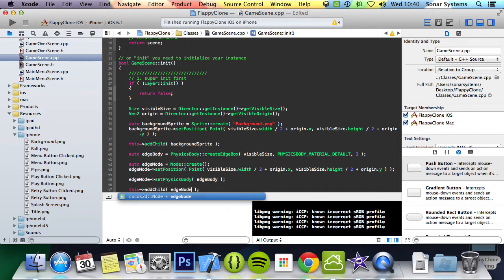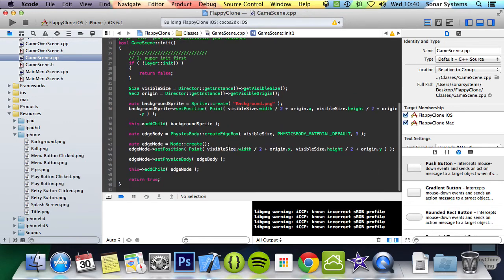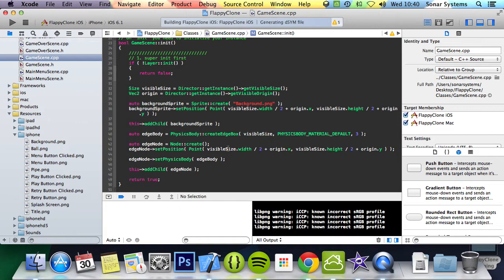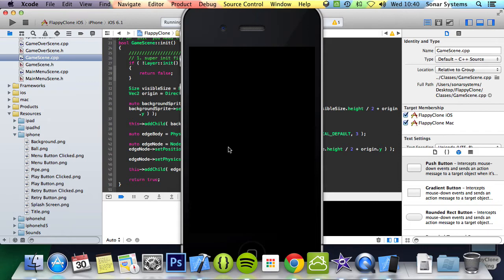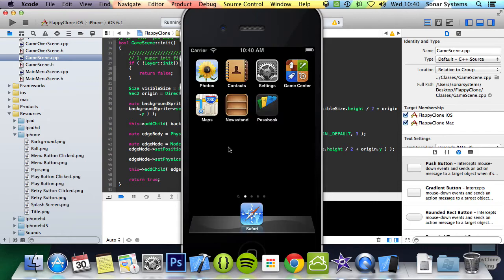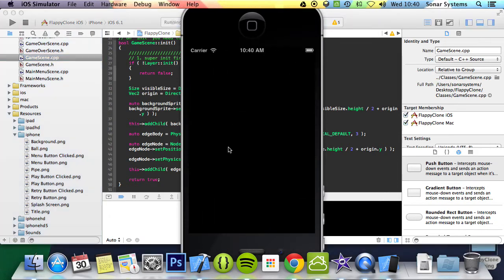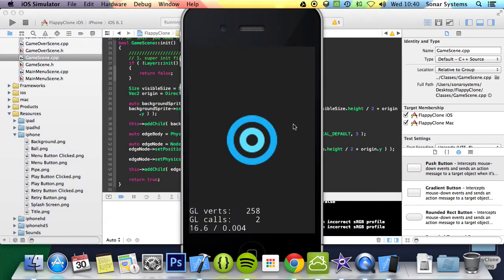Now if we run this, we'll get the simulator, we'll get the splash screen, that'll go to the main menu, we'll click the play button, and we'll have a game scene background plus a red edge box drawn, or at least that's what I hope, because that's what we have coded, and hopefully that works.